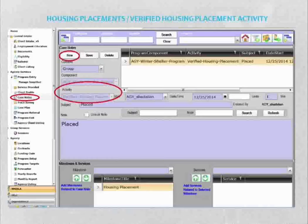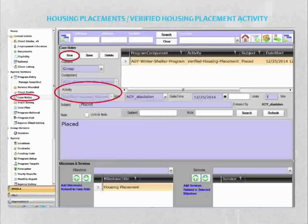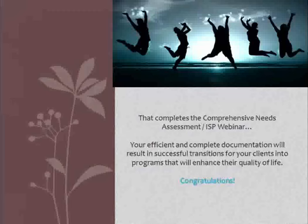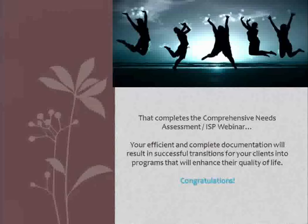This next slide is a picture of the housing placement page in HMIS. You will find this under case notes. As you can see, New would be circled for a new client, and the activity would be housing placement. That completes the Comprehensive Needs Assessment and ISP webinar. Your efficient and complete documentation will result in successful transitions for your clients into programs that will enhance their quality of life. Congratulations!